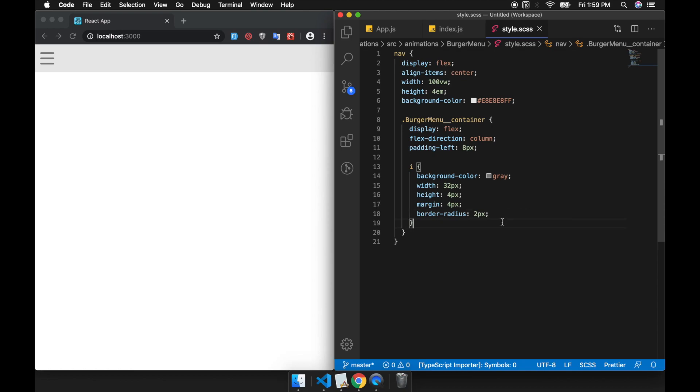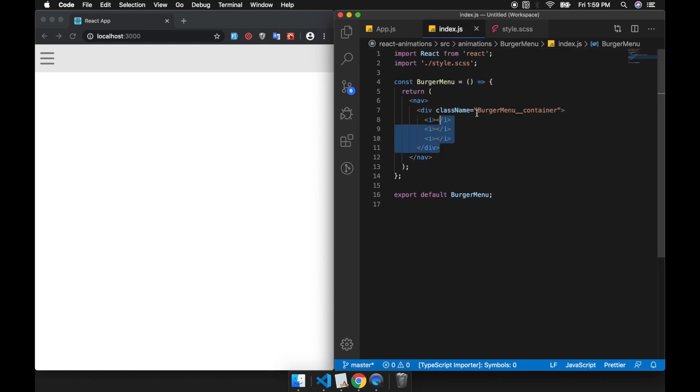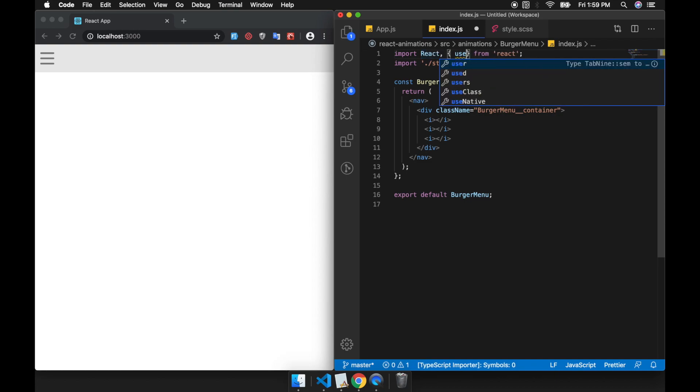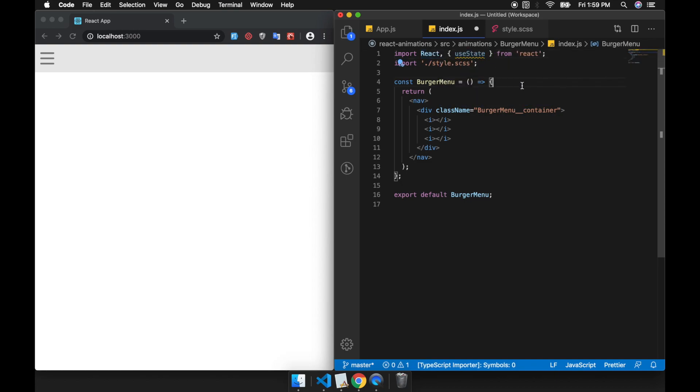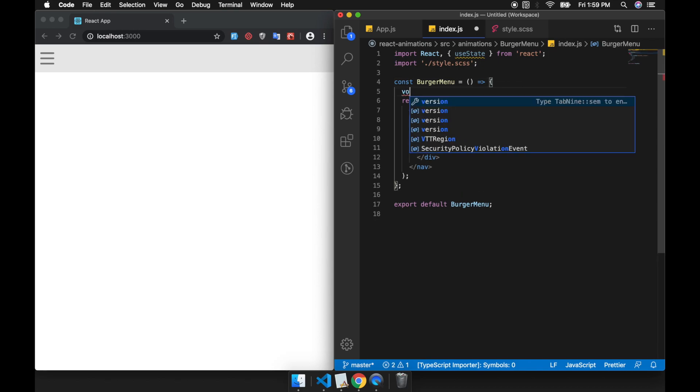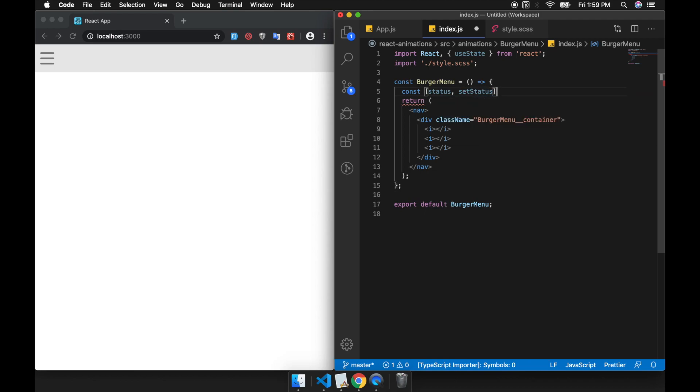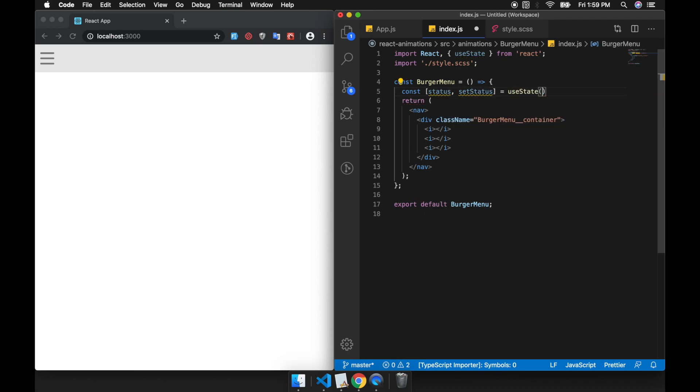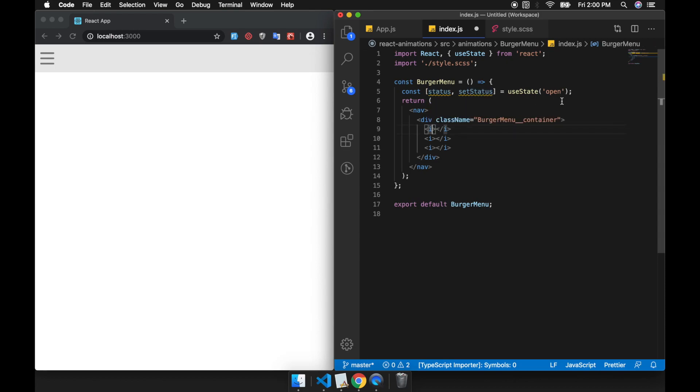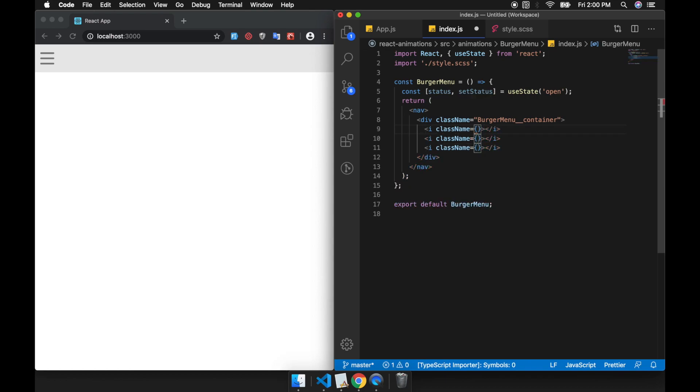Now we're going to create the animation. First we're going to create a local state in this component using the useState hook. This status is going to be the toggle to toggle the menu. We will pass it in the i as a class like this.